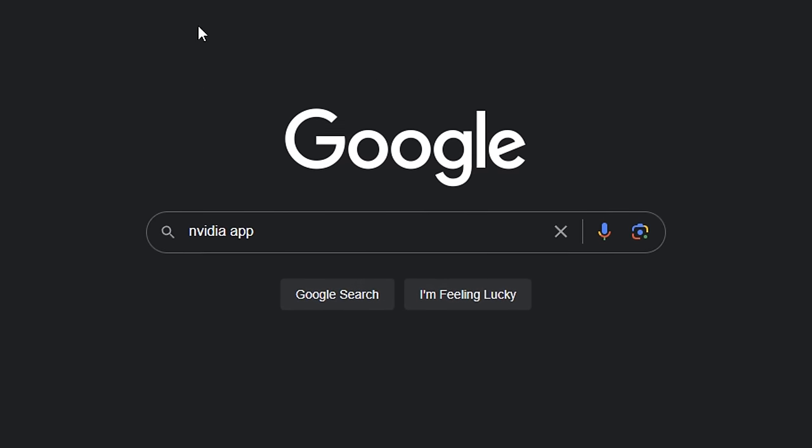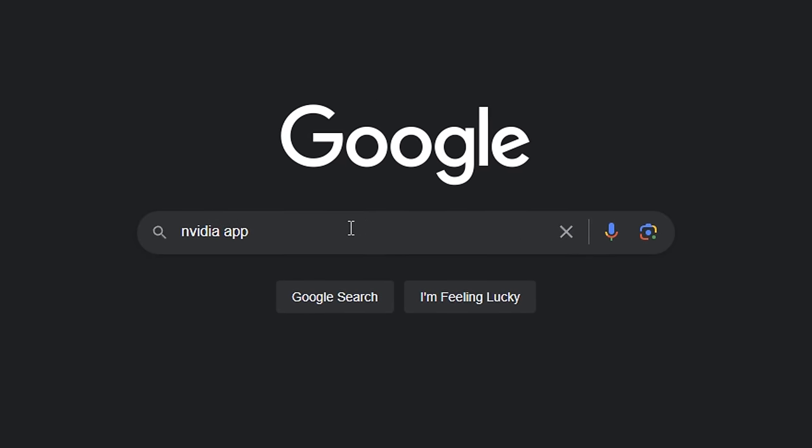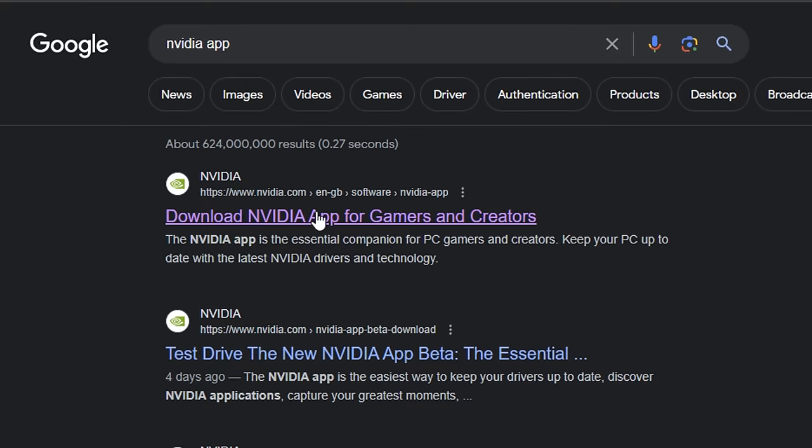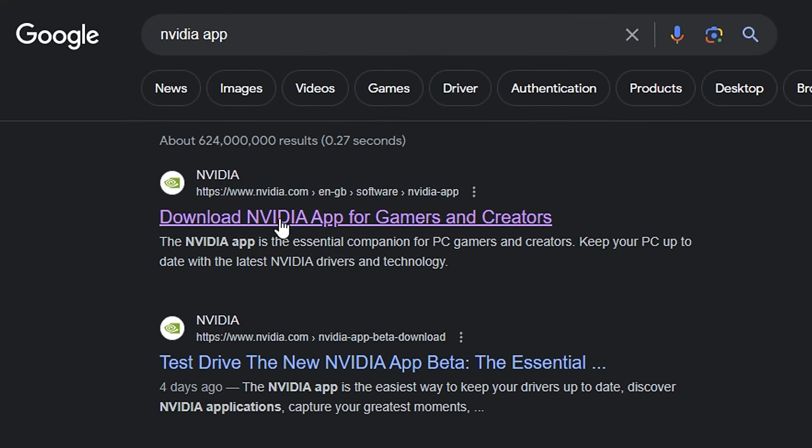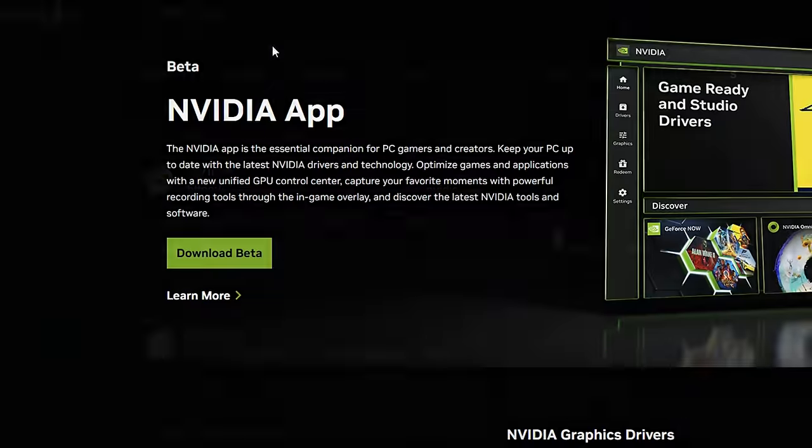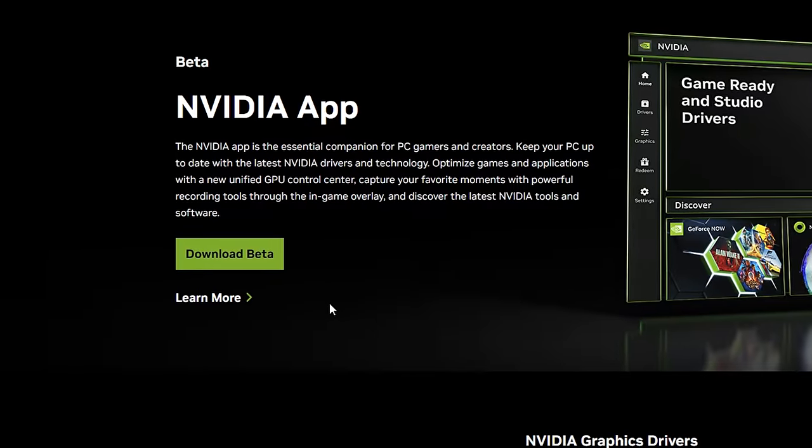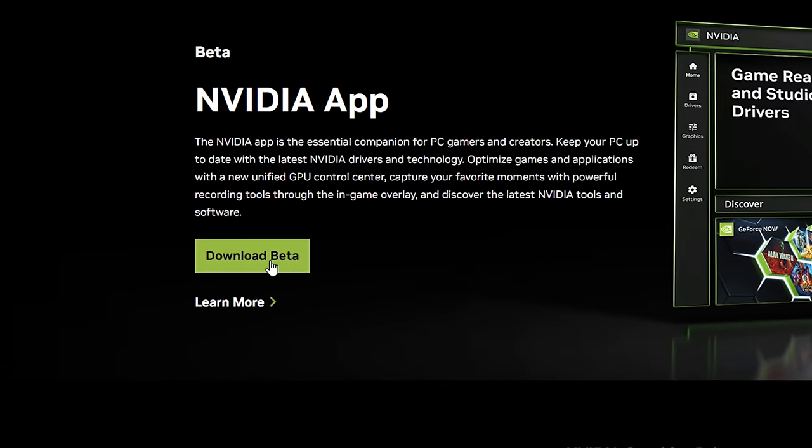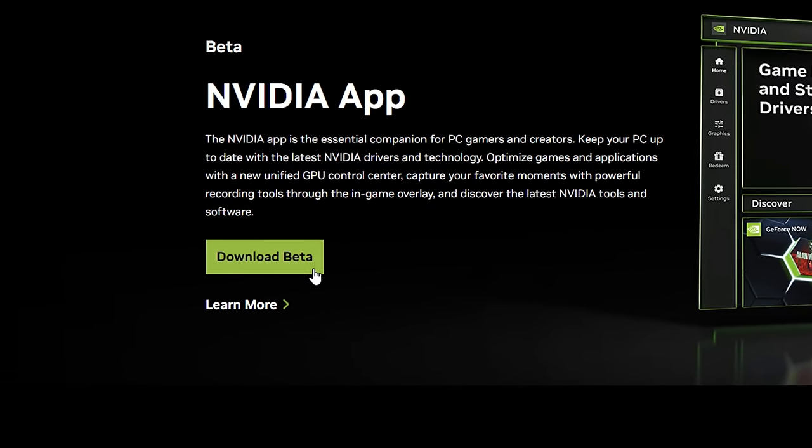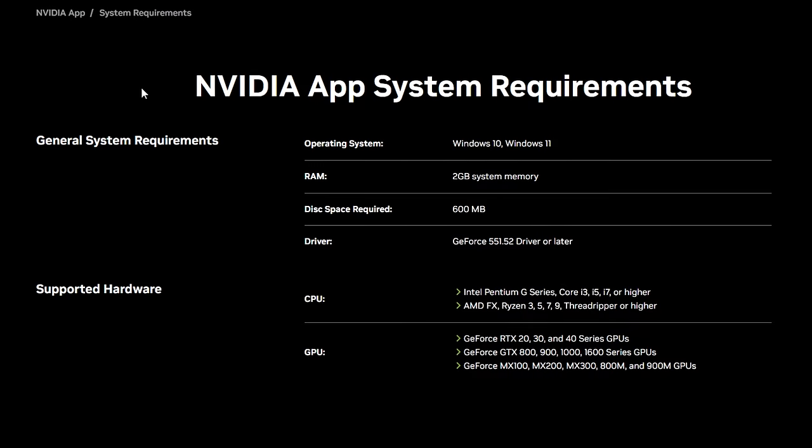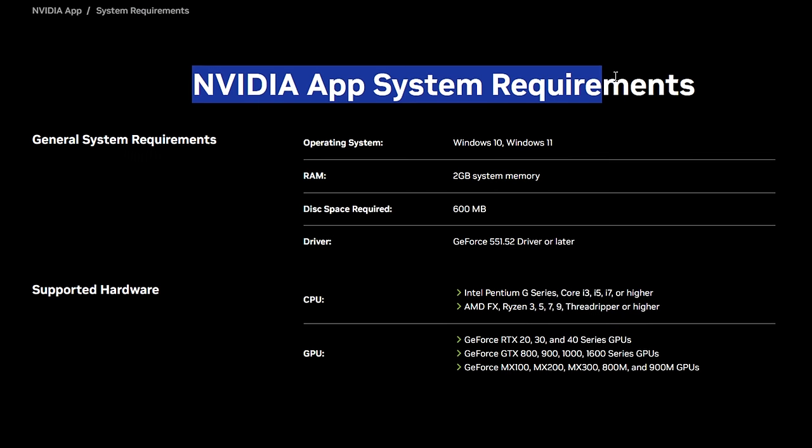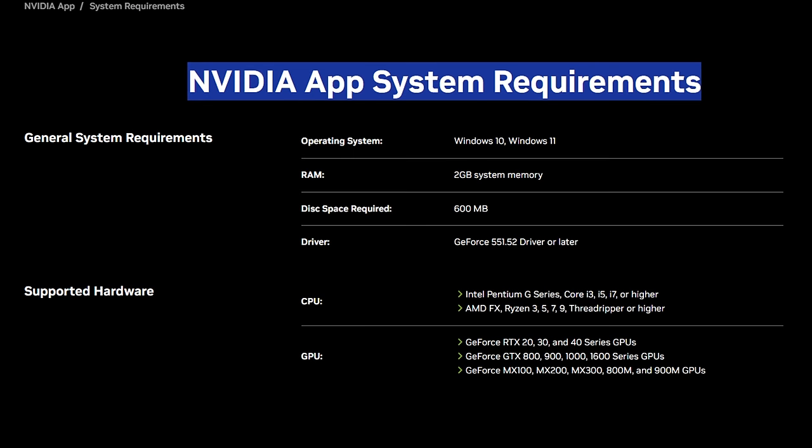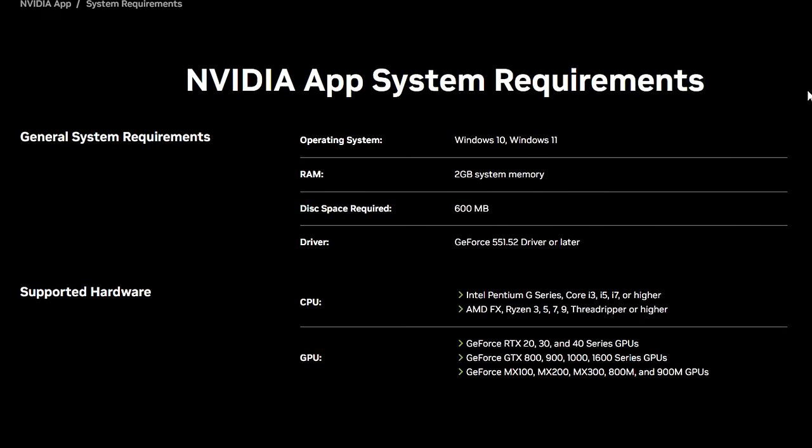So if you want to go ahead and get this app for yourselves, just literally google Nvidia app and you'll see the first one - it'll be an Nvidia.com link. When clicking on that you can go ahead and simply download the beta with ease. After you have installed it, just make sure that before installing you check the system requirements so you don't have any issues.